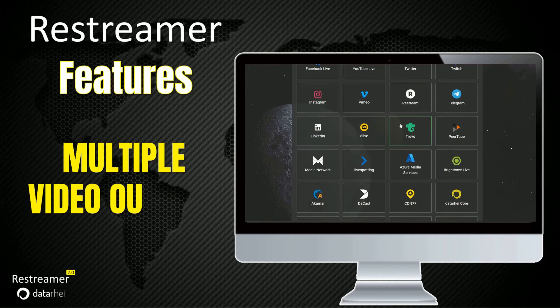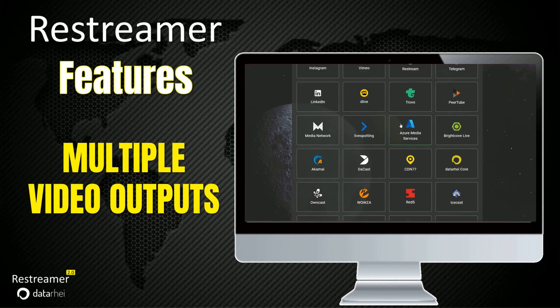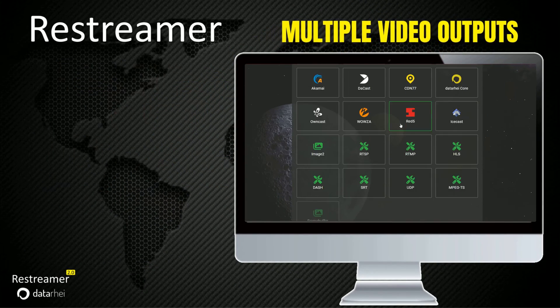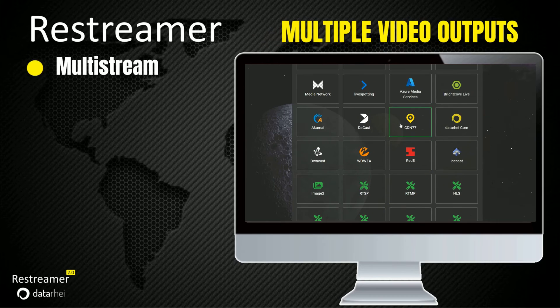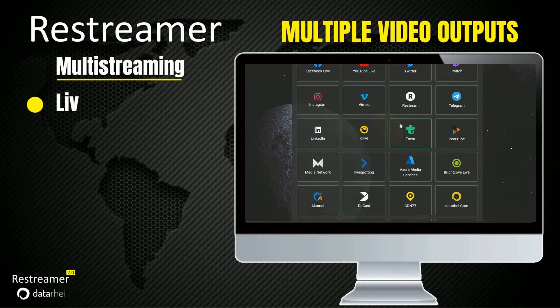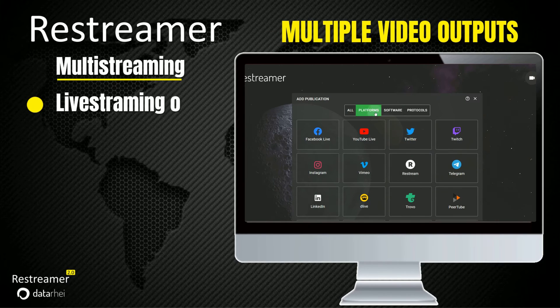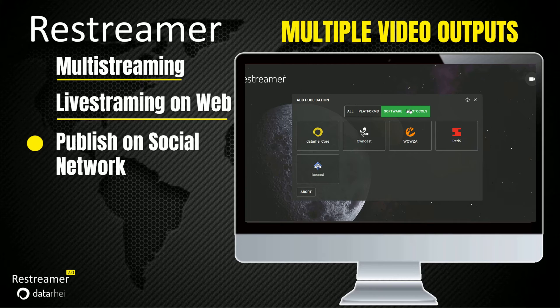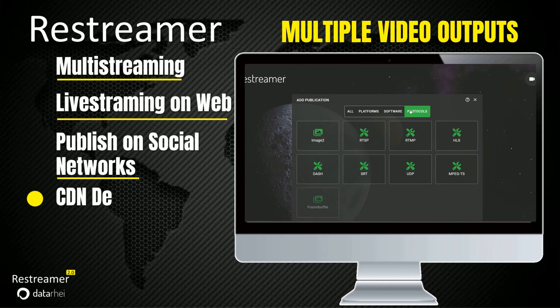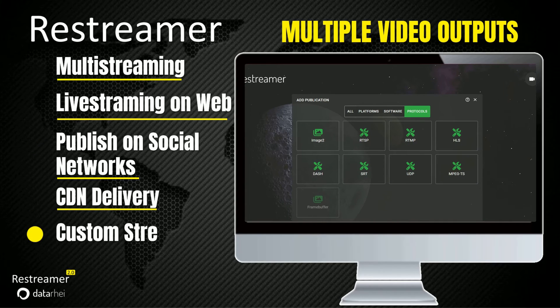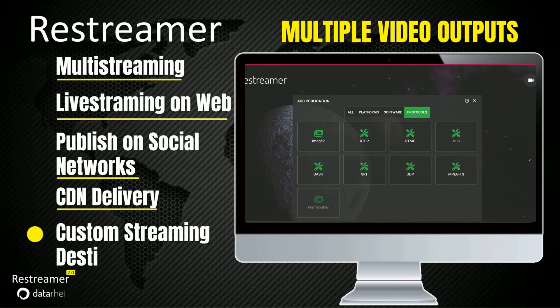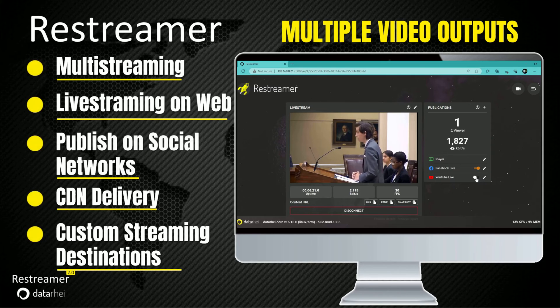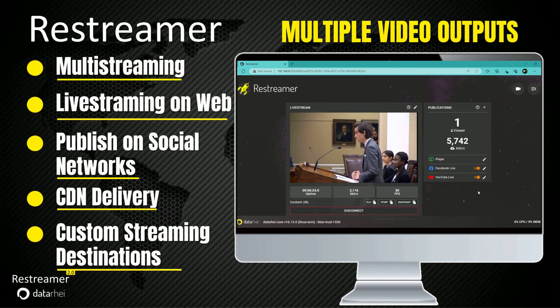Restreamer offers a wide range of output options for your live video streams, enabling multi-streaming capabilities. It allows you to effortlessly livestream on the web, share your content on popular social networks, deliver your streams via CDN, content delivery network, and even stream to custom destinations tailored to your specific requirements.